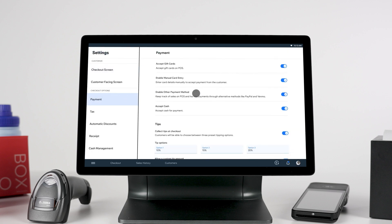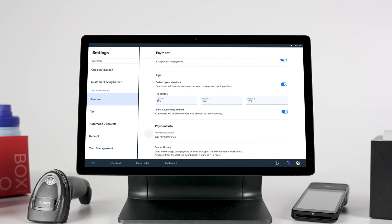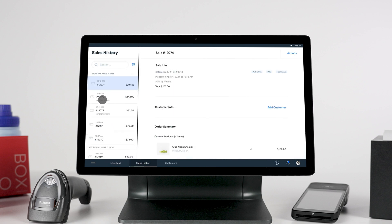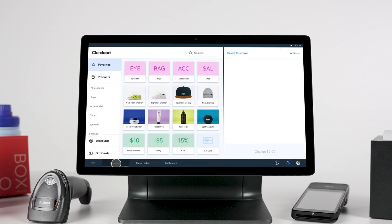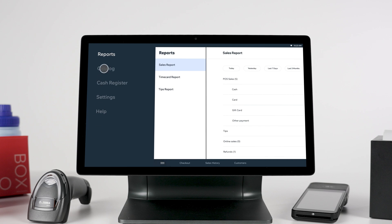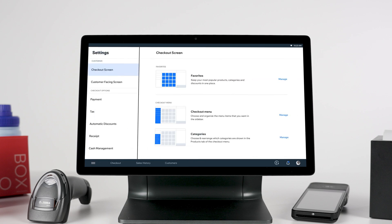There are various actions you can perform from your POS device without being dependent on a back-office computer. For example, you can view your sales history and click into a specific sale to issue a refund or exchange products. You can also click the menu on the bottom left to see sales reports, add products to your catalog, customize your settings, and more. Now you know about the key functionalities of your Wix point-of-sale register.